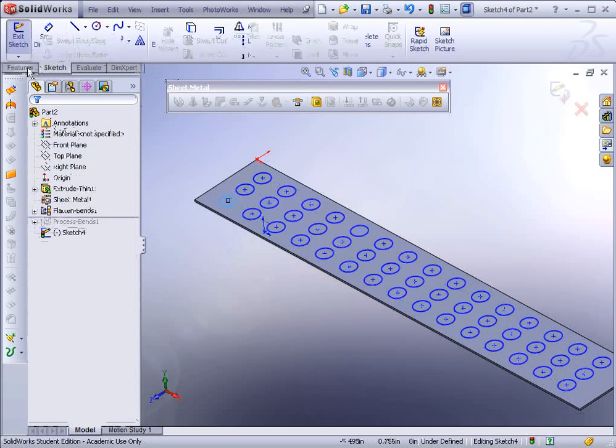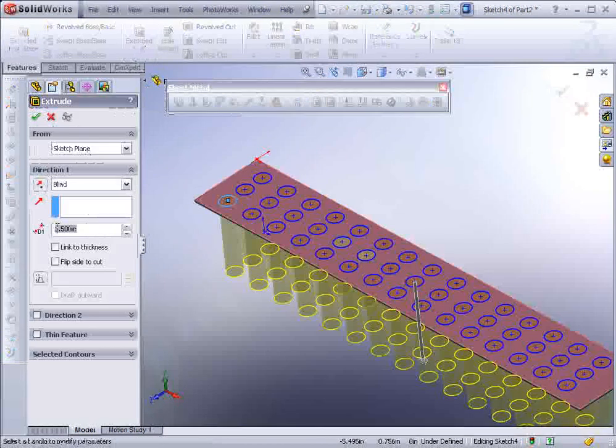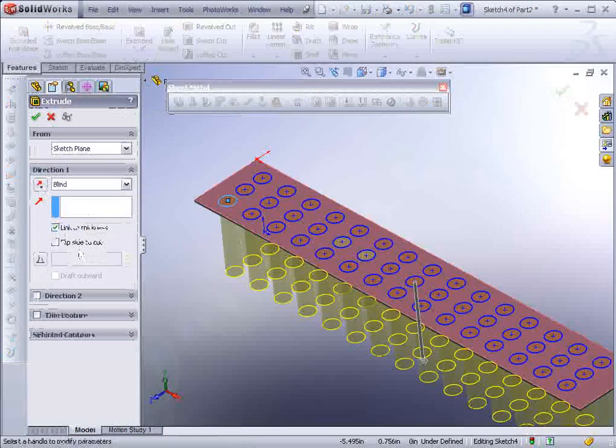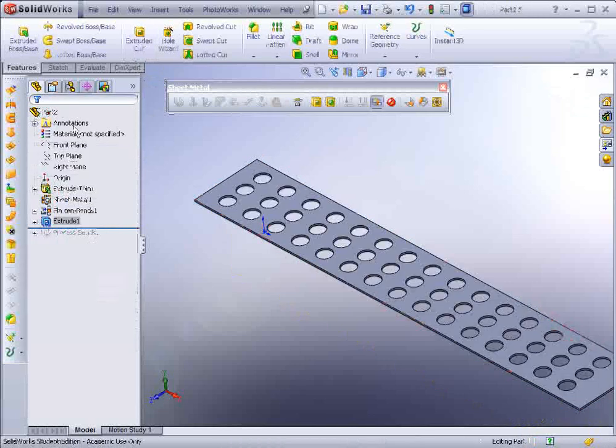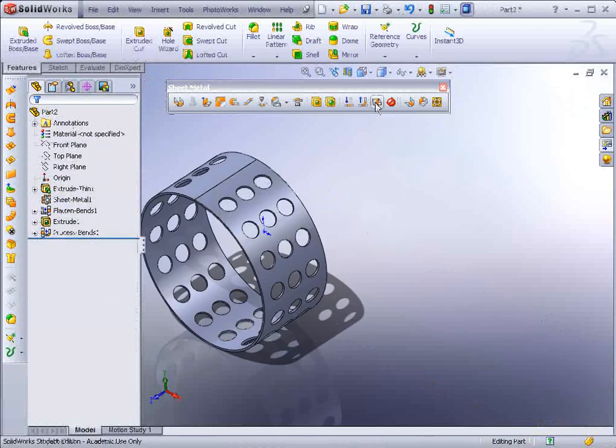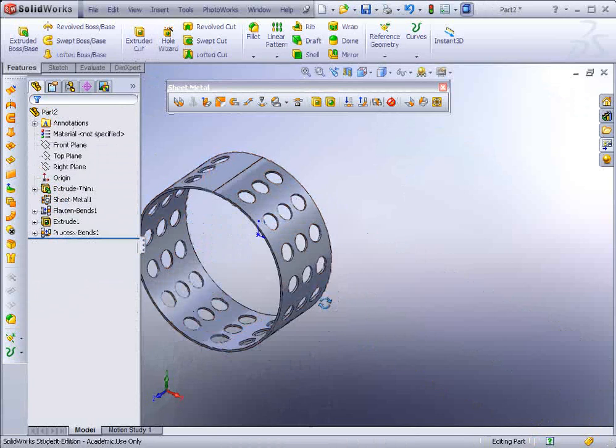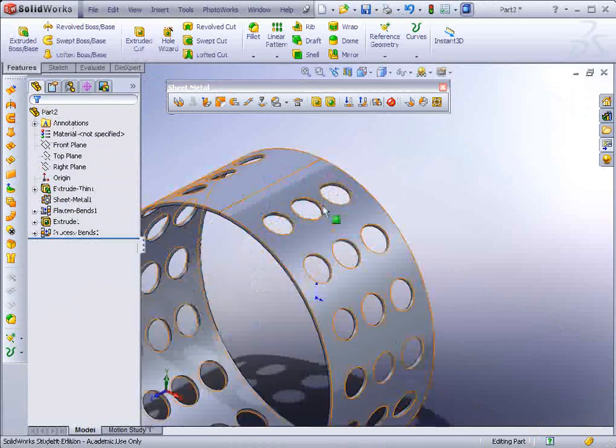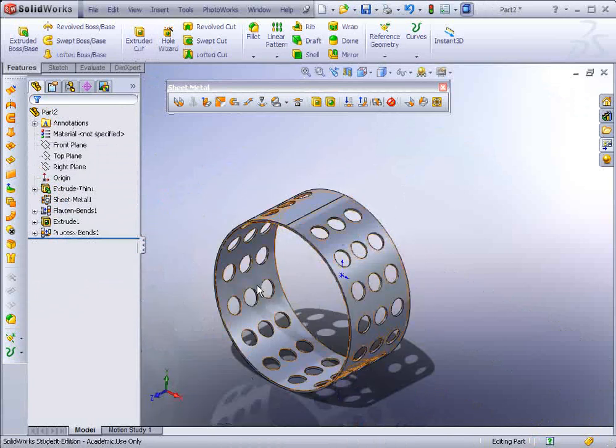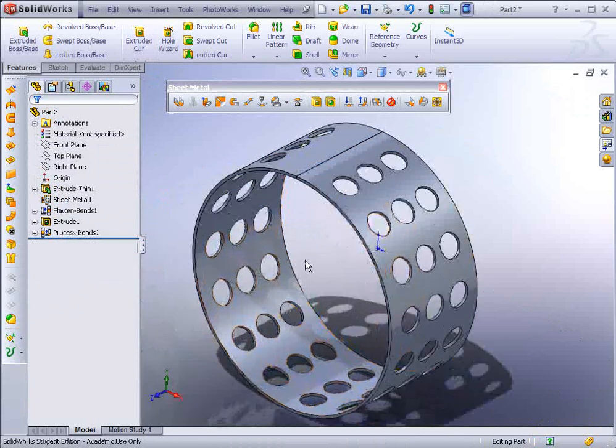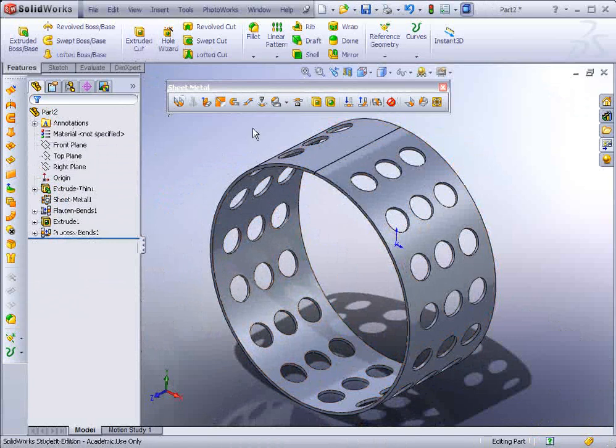Now, we can just go to Features, Extrude Cut, and Link to Thickness. Now if we go ahead and hit the Flatten icon again, it should flatten up or fold up with our holes in position, and the holes sure enough actually indicate the bend in there. And that's it for that exercise.